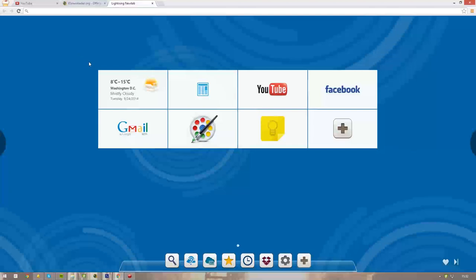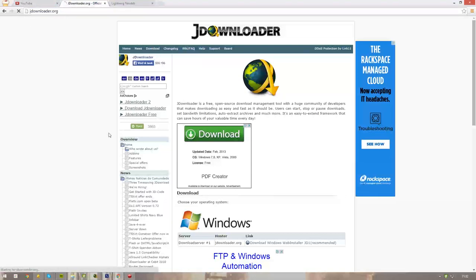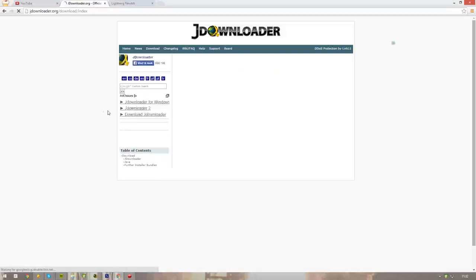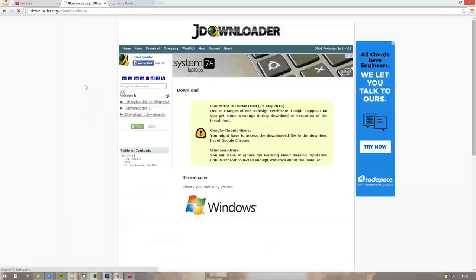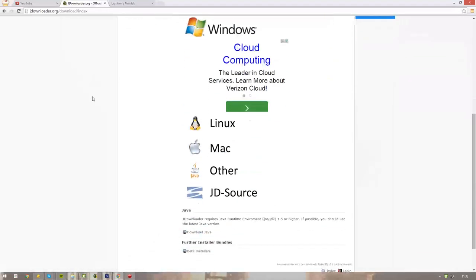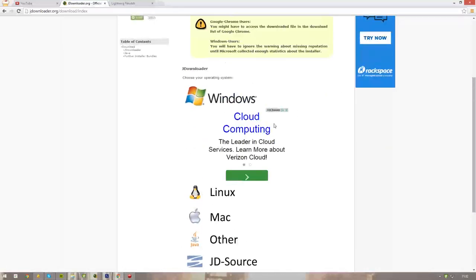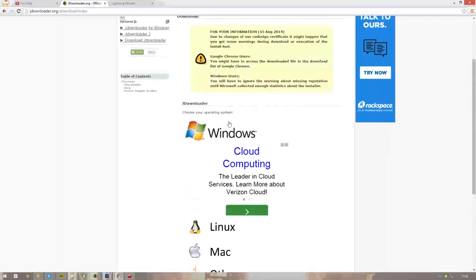To download any video off of any streaming website, let's get right to it. First of all, you'll need jDownloader. You can go to jdownloader.org, press the download button, and download jDownloader for the system that you have - Linux, Mac, Windows, or other. Once you've done that and you've installed it...